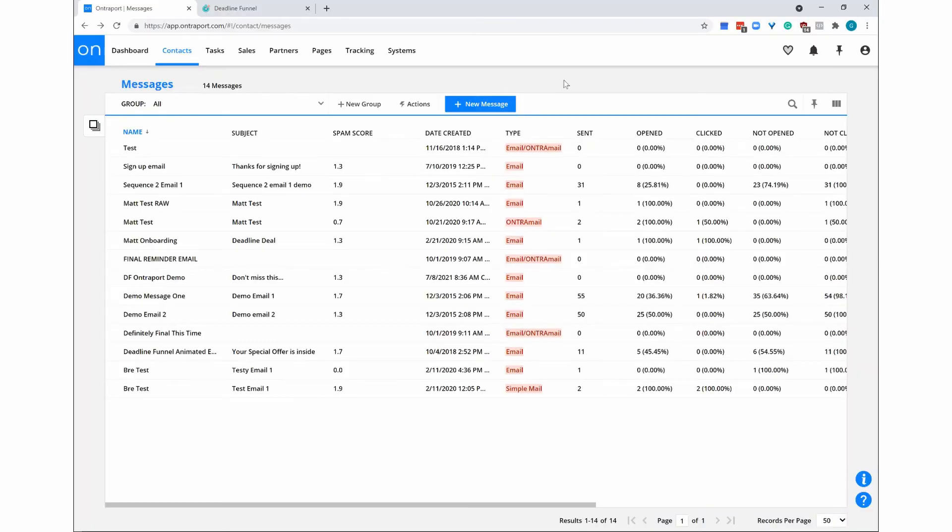Here's how to add email countdown code to Ontraport. Ontraport's new email editor OntraMail does not support Deadline Funnel email timers.